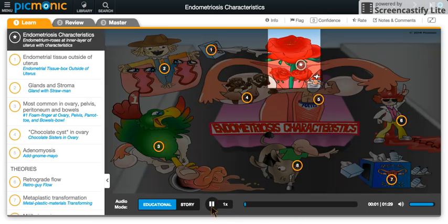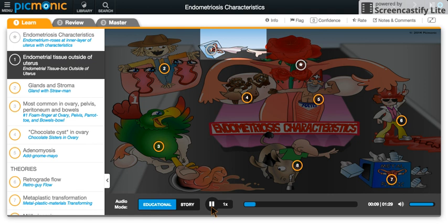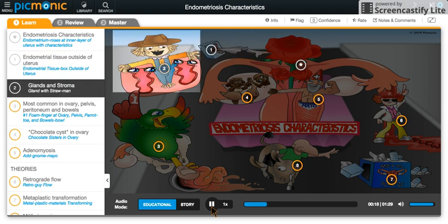In this mnemonic, endometriosis characteristics are represented by the endometrium roses at the inner layer of the uterus. In this disorder, there is ectopic endometrial tissue outside of the uterus. This tissue is composed of glands and stroma.